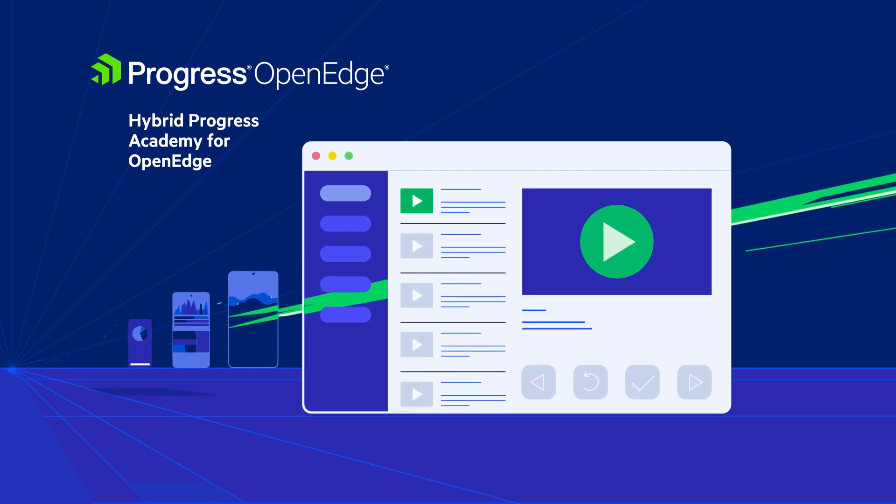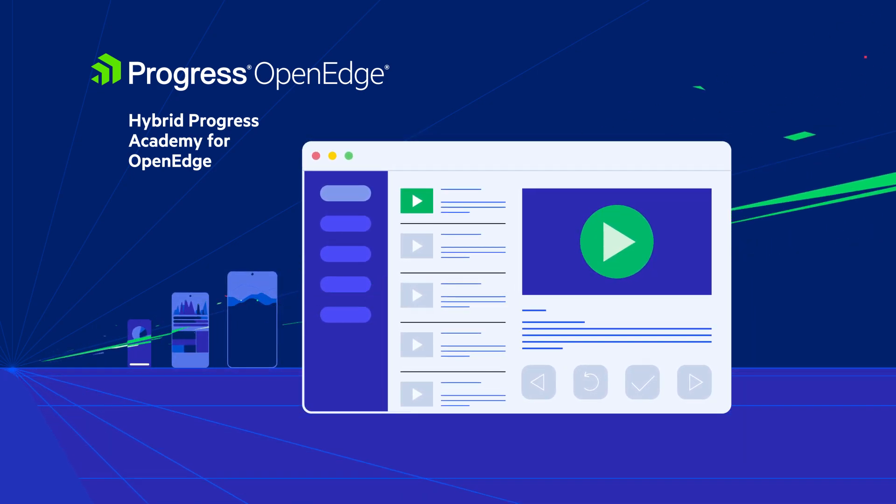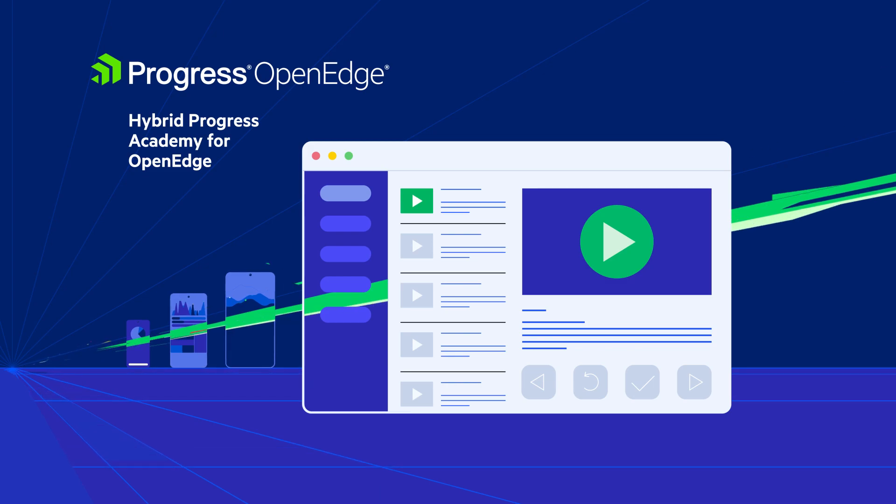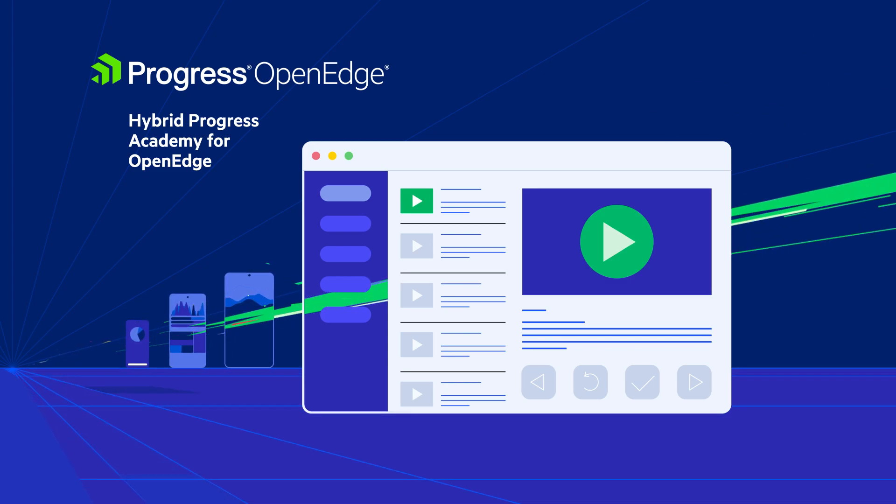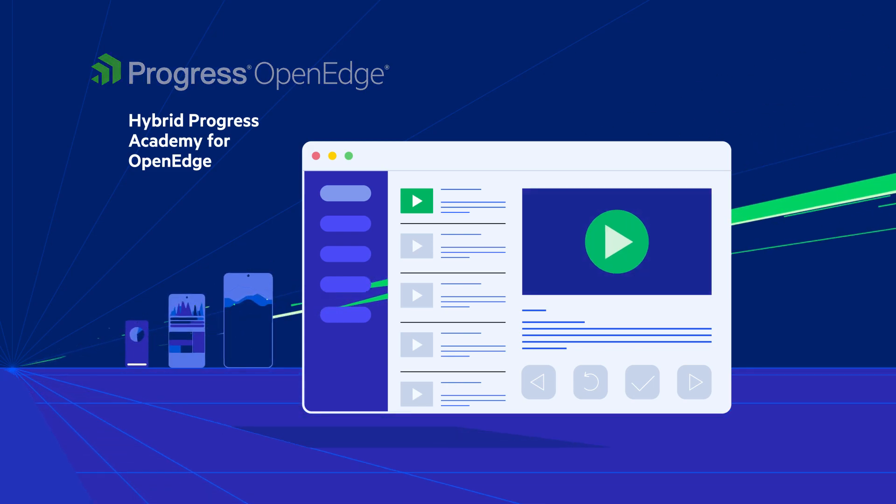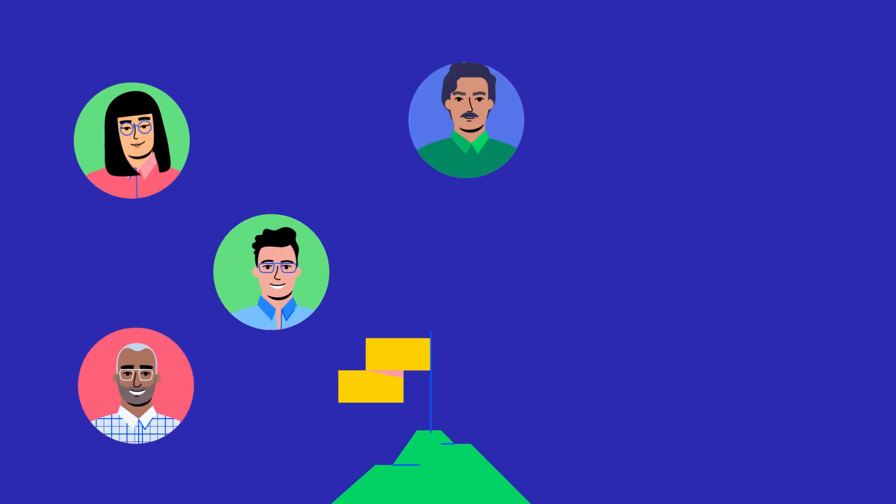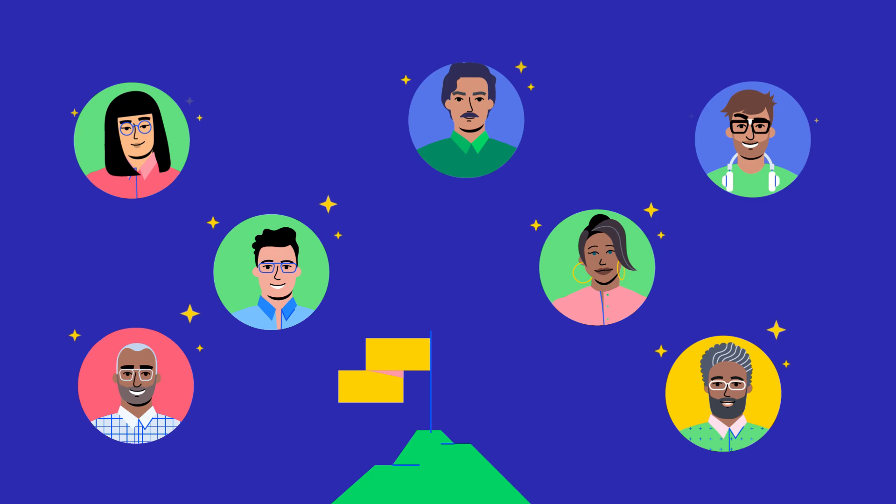Your team will quickly build the skills your business needs to develop enterprise-class applications. Find out more about how Progress Academy can train your team.